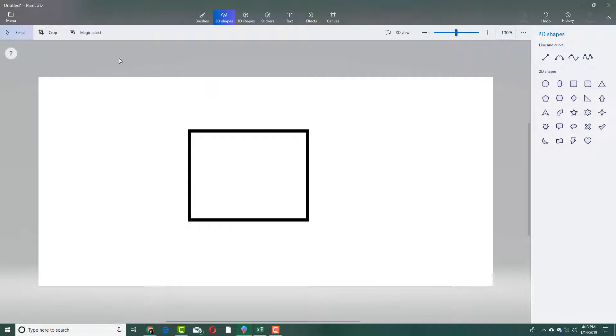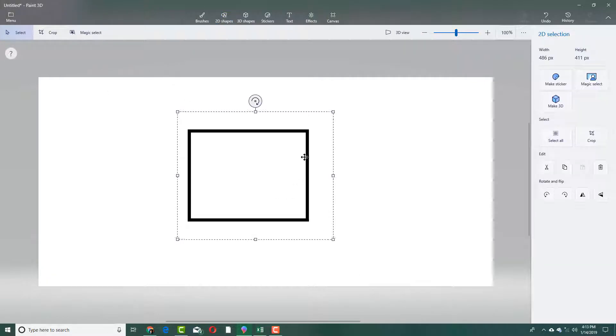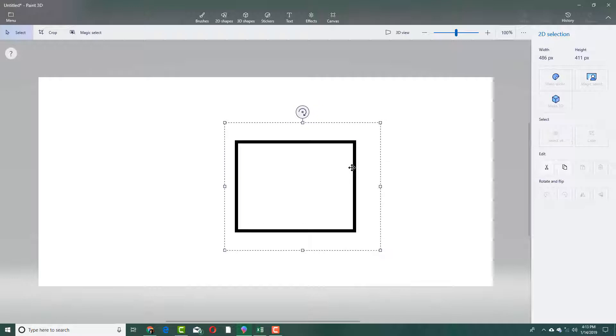If I want to select it out, I can use the selection tool right here, simply click and drag, and now I can move this object around.